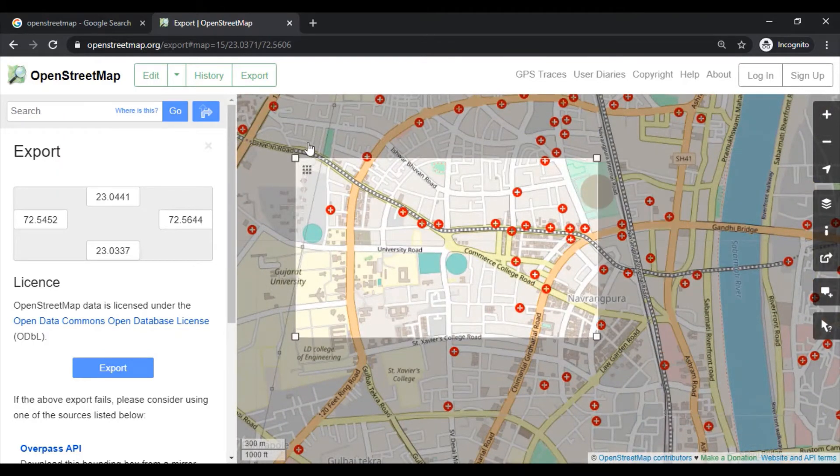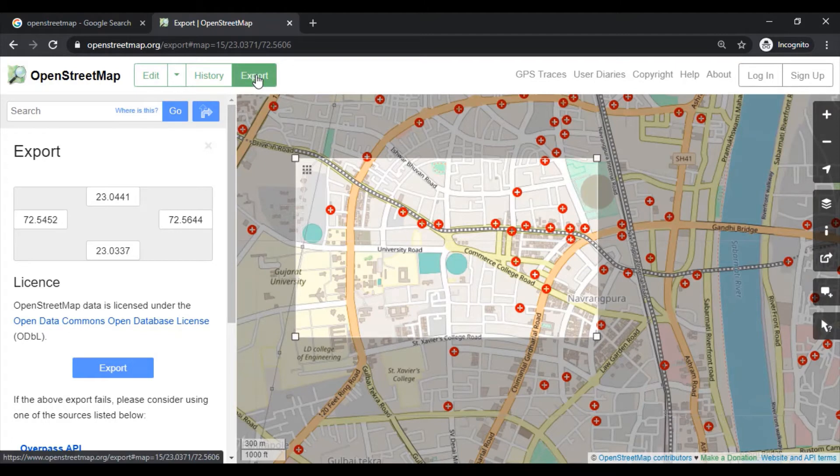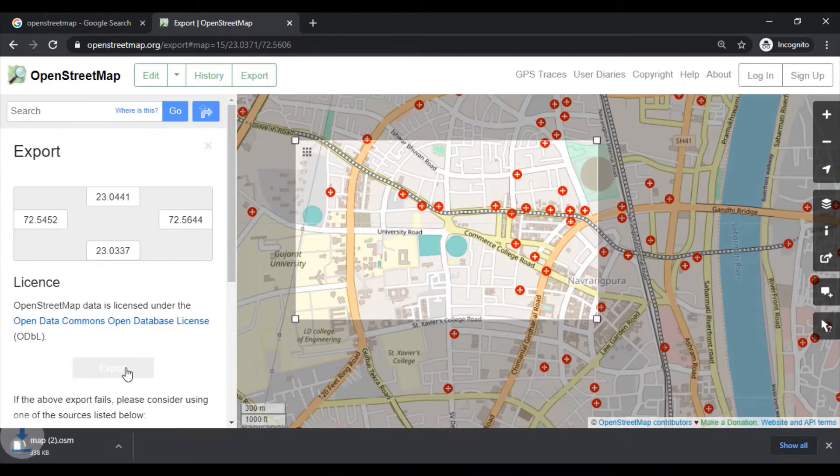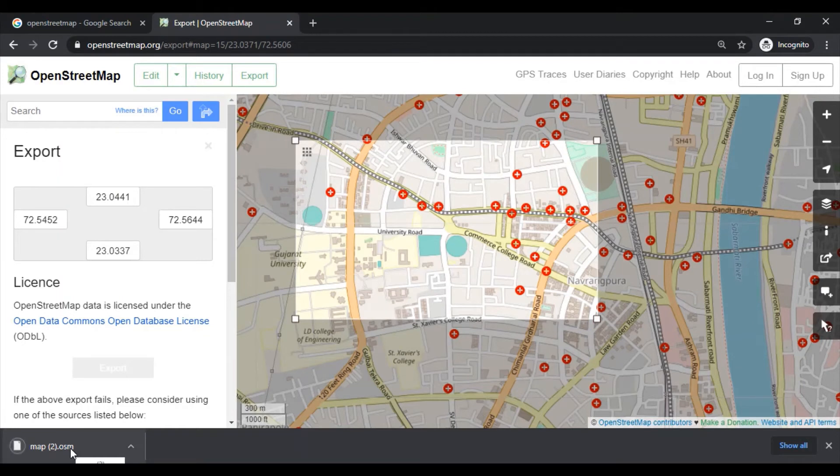Just click on export button. This will download one vector file which we can use in any GIS-based software.